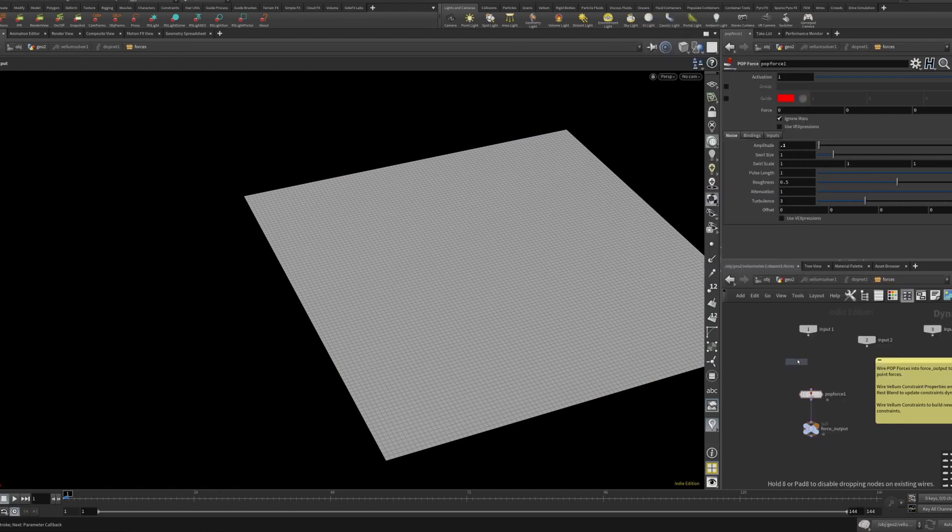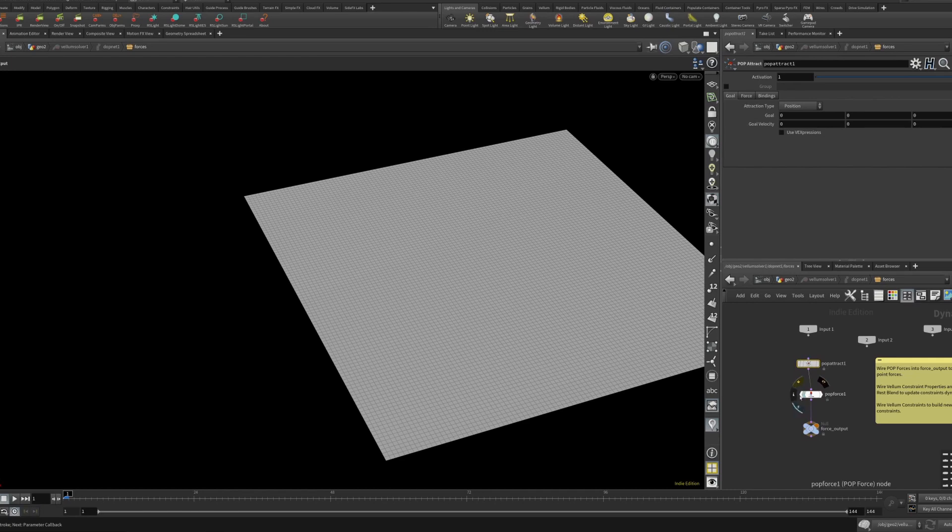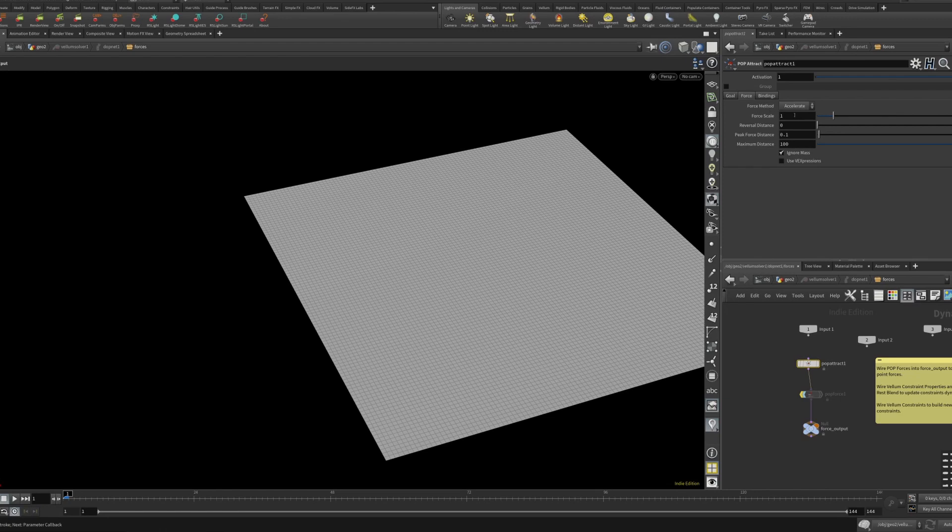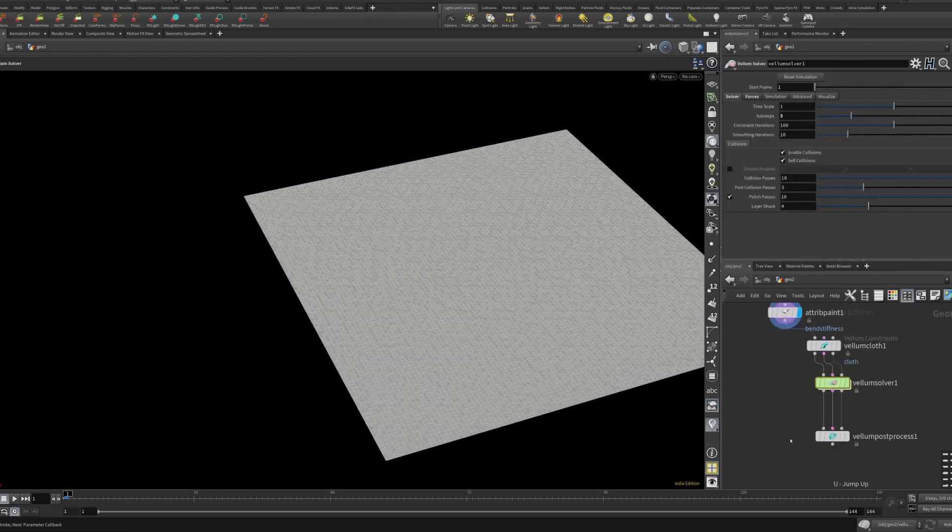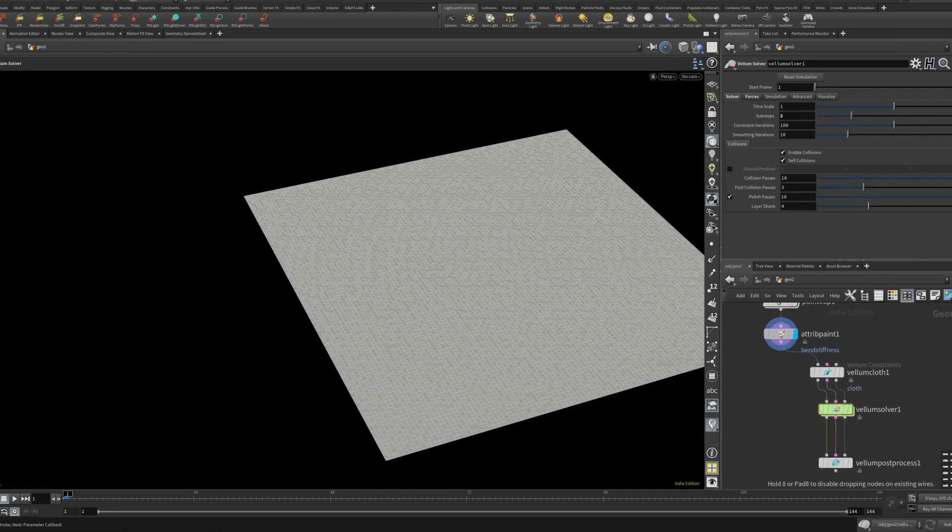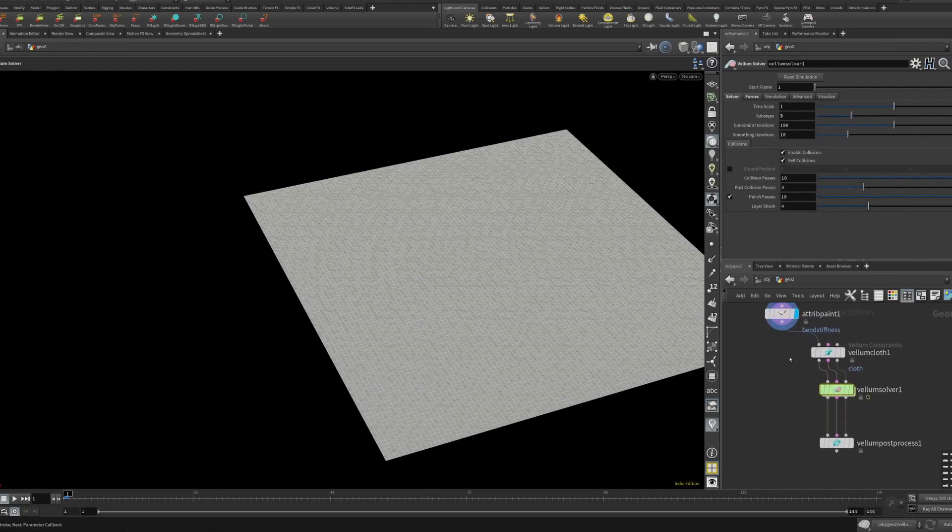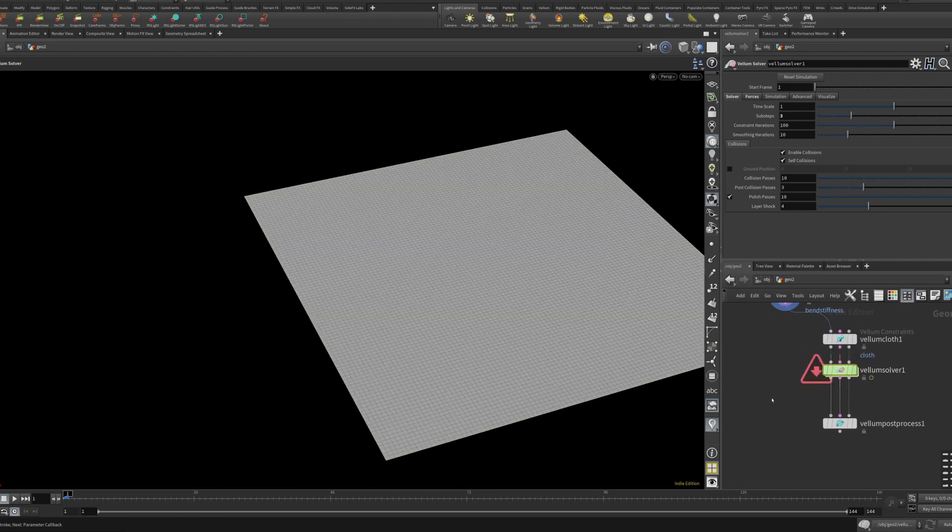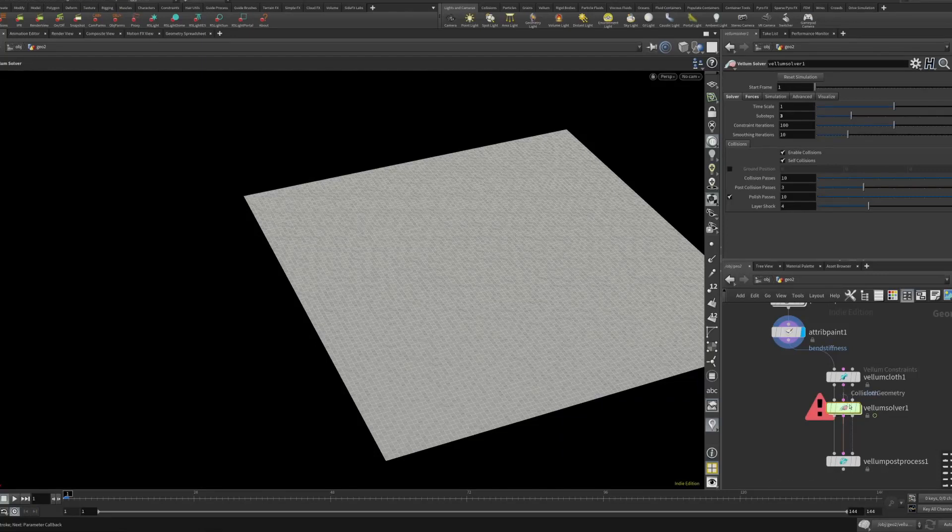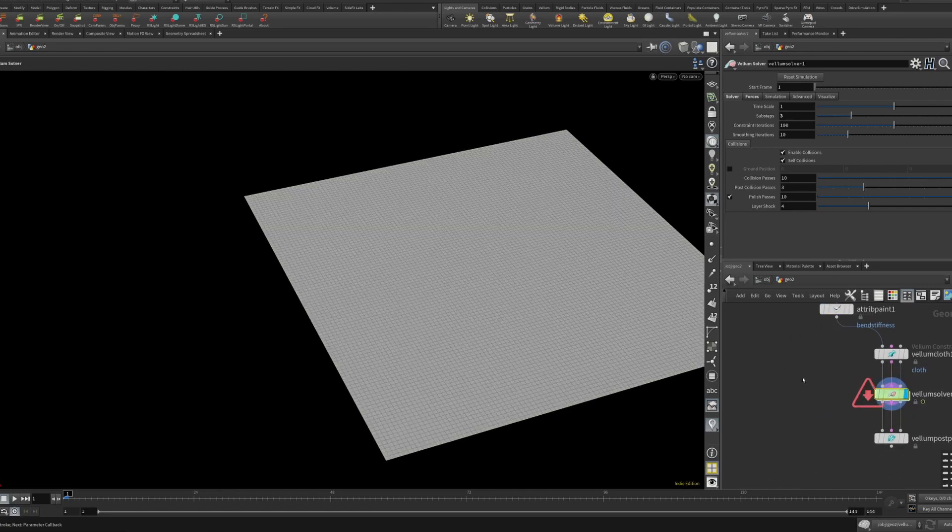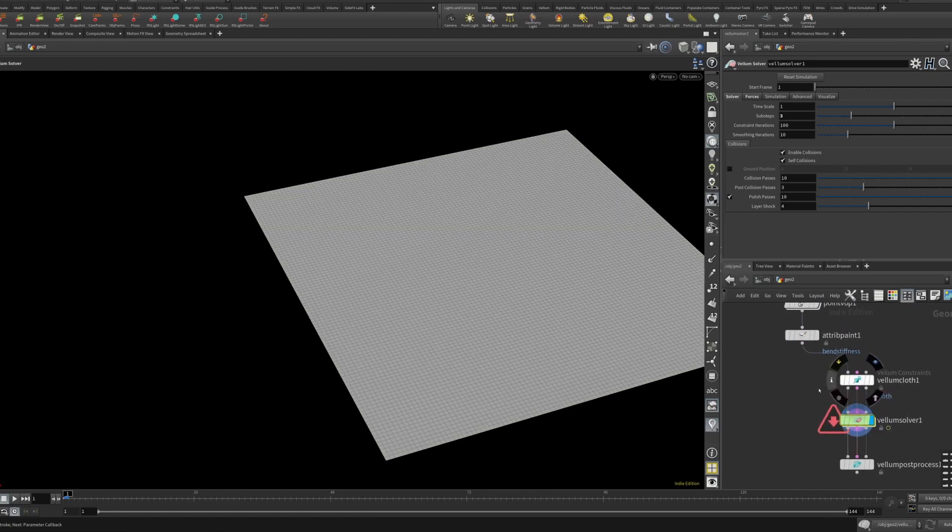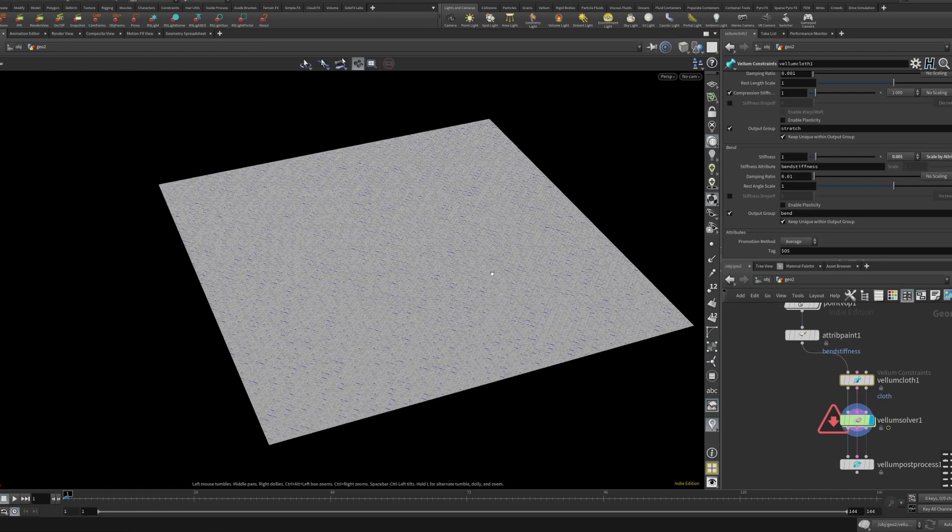And I'm just going to go in here and make a pop attract just because it's a quicker way to show. Pop attract, I don't think I need this anymore, I'm going to bypass the force. Let's do a force scale one, goal 0.1. And pop attract is pretty powerful, like it's a strong effect, so this might be too powerful but we'll see.